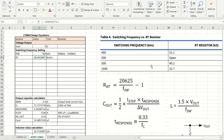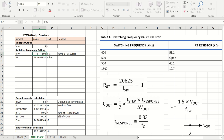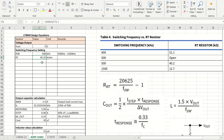For reference: at 400 kHz, a 51.1 kΩ RT resistor is required; at 1500 kHz, 12.7 kΩ is needed. We'll keep the default 500 kHz and leave the RT pin open — no RT resistor connected.